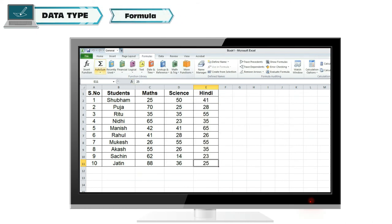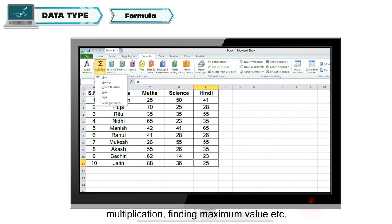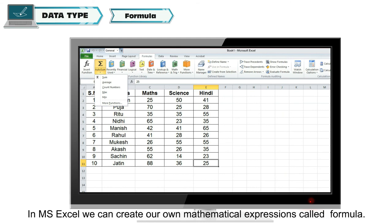Formula: With the numeric data in the sheet, we need to perform some calculations, like addition, multiplication, finding maximum value, etc. In MS Excel, we can create our own mathematical expressions called formula.